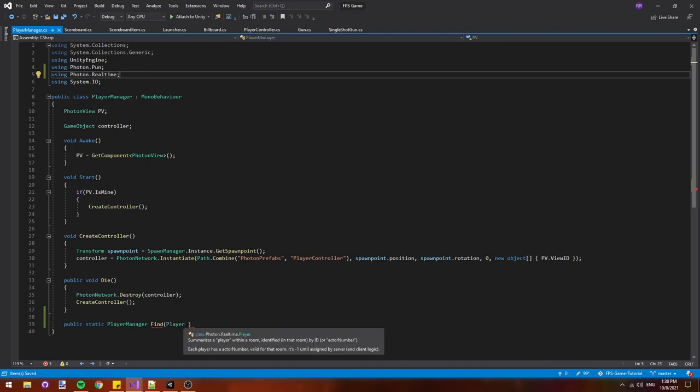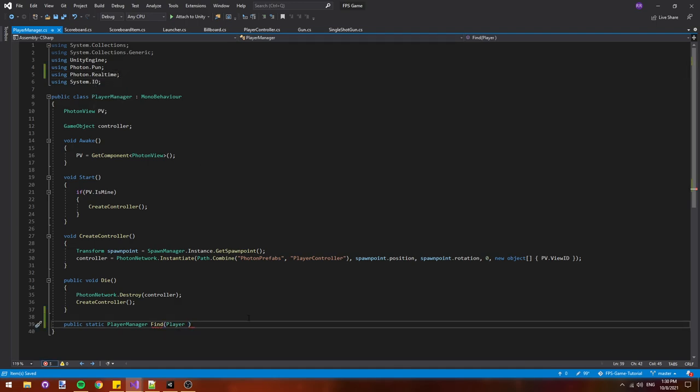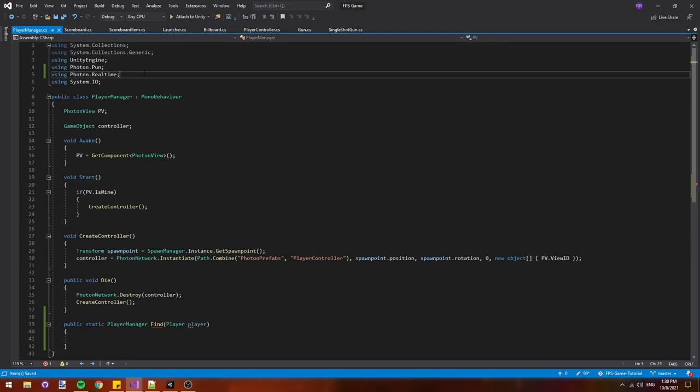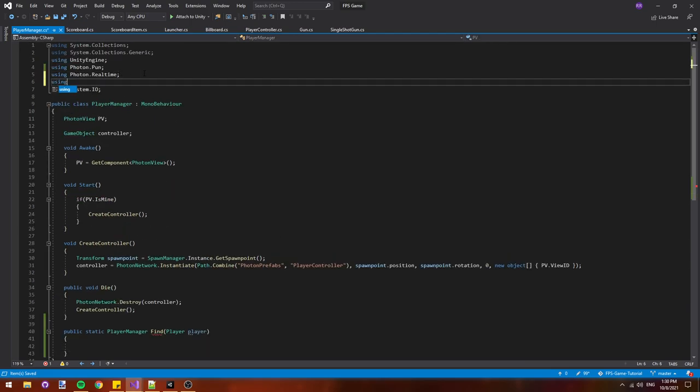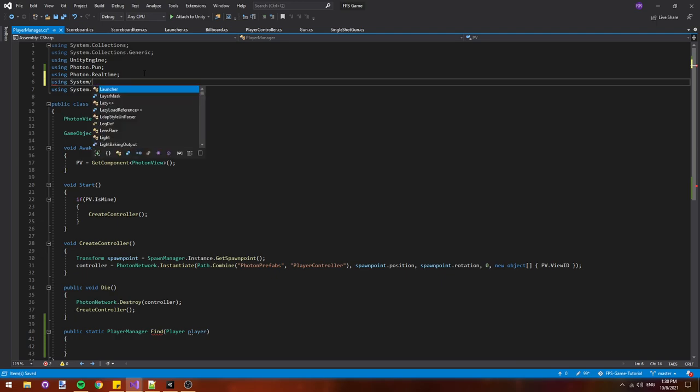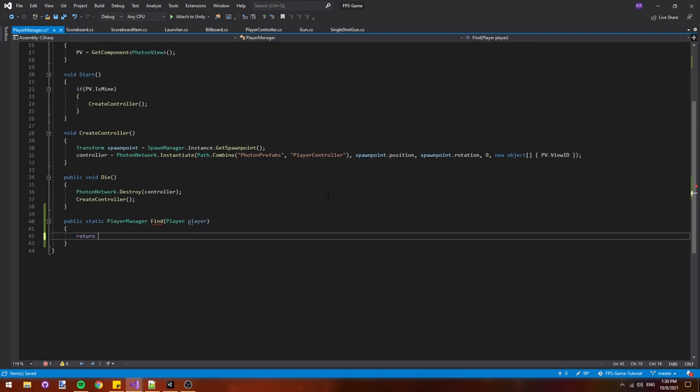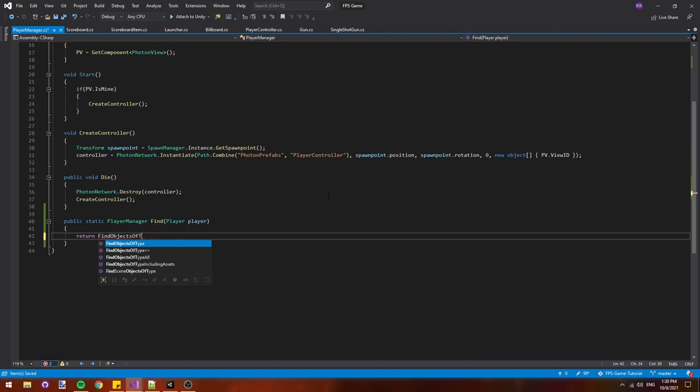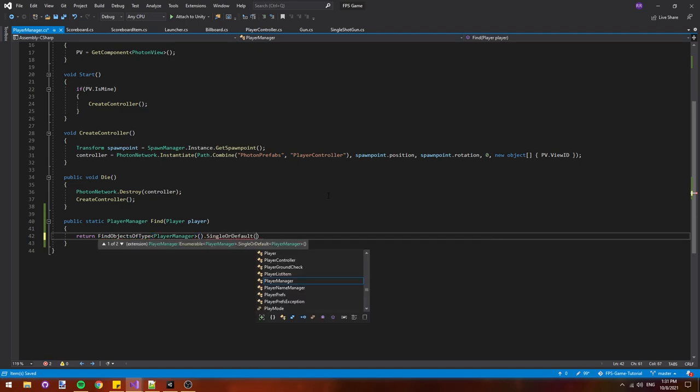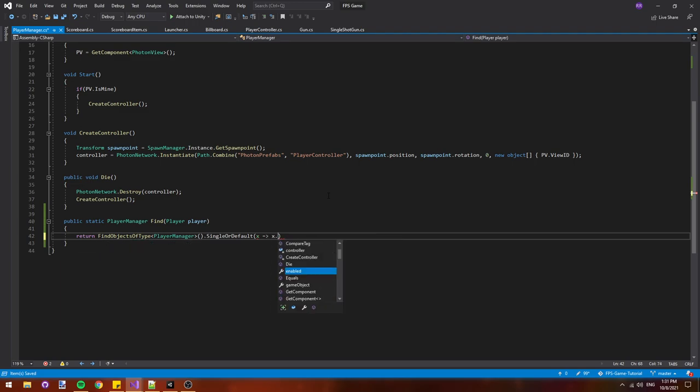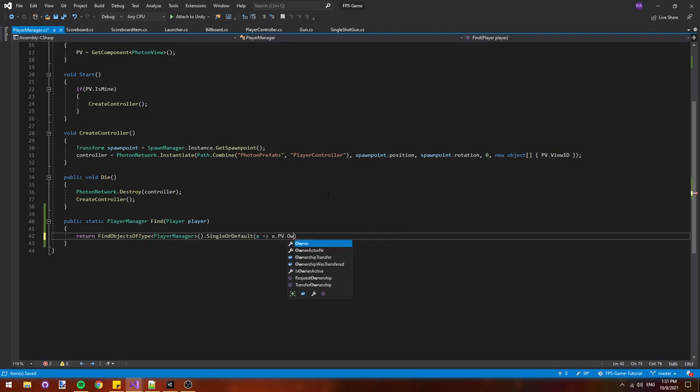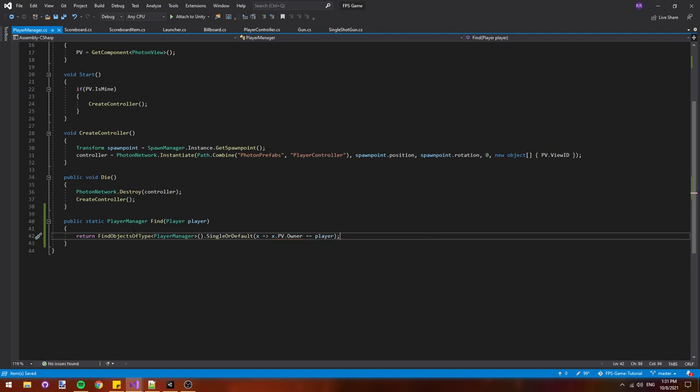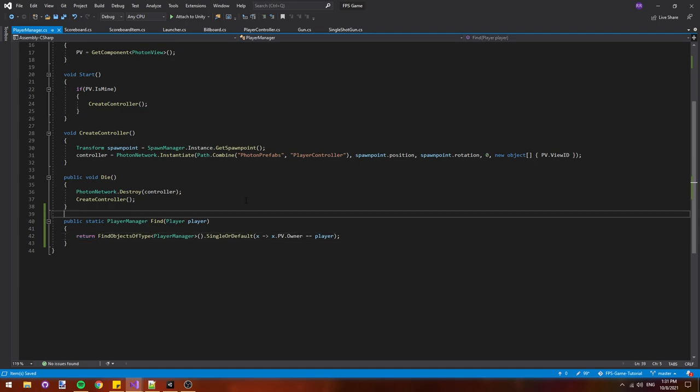We'll also add using system dot link at the top because we'll use it to narrow down our search results. We'll return a find objects of type, type will be player manager, which gives us an array of every player manager in the scene. Then we'll take a single or default with the condition being that the player manager's photon views owner is the same as the player that we're trying to find. This isn't the most efficient method of finding the player manager related to a player because it searches through every single player manager in the scene, but it'll work for now.